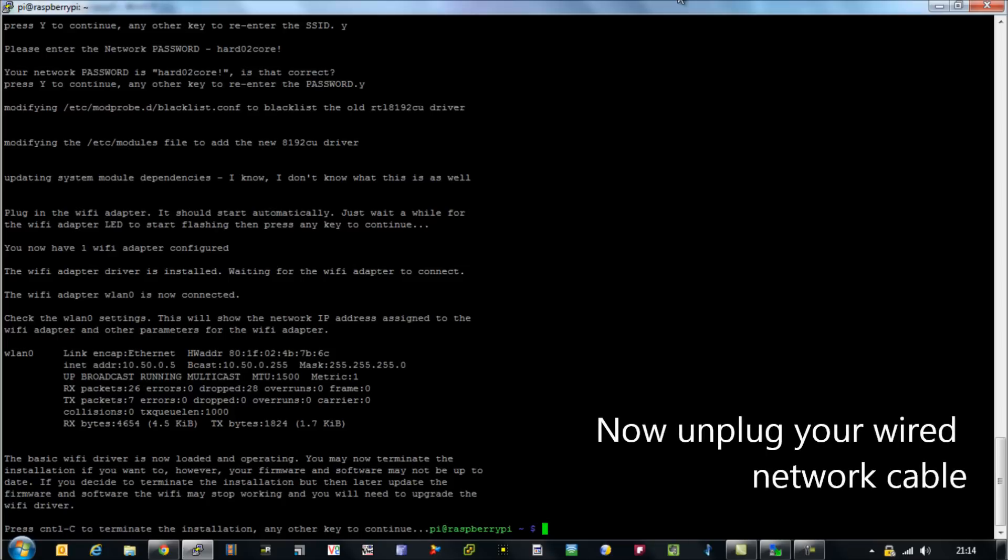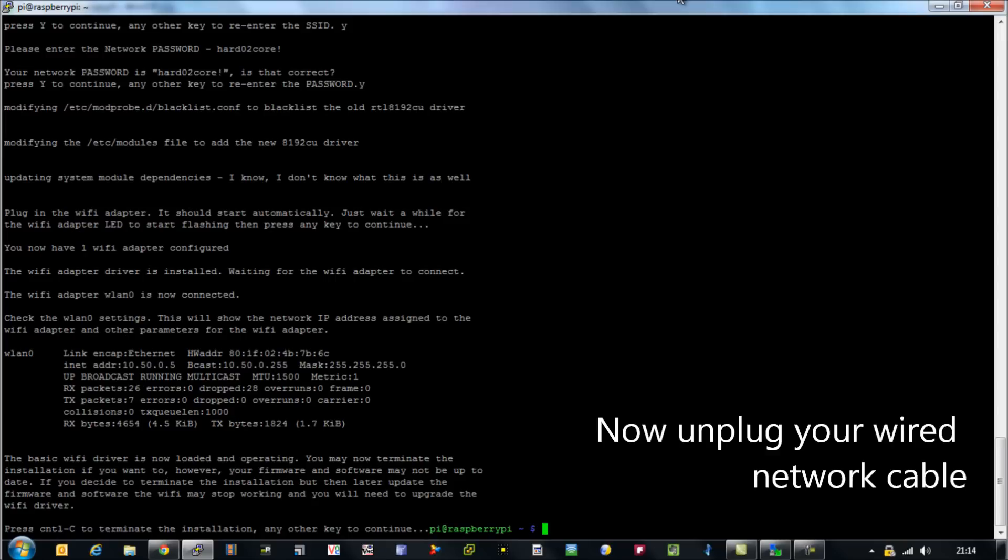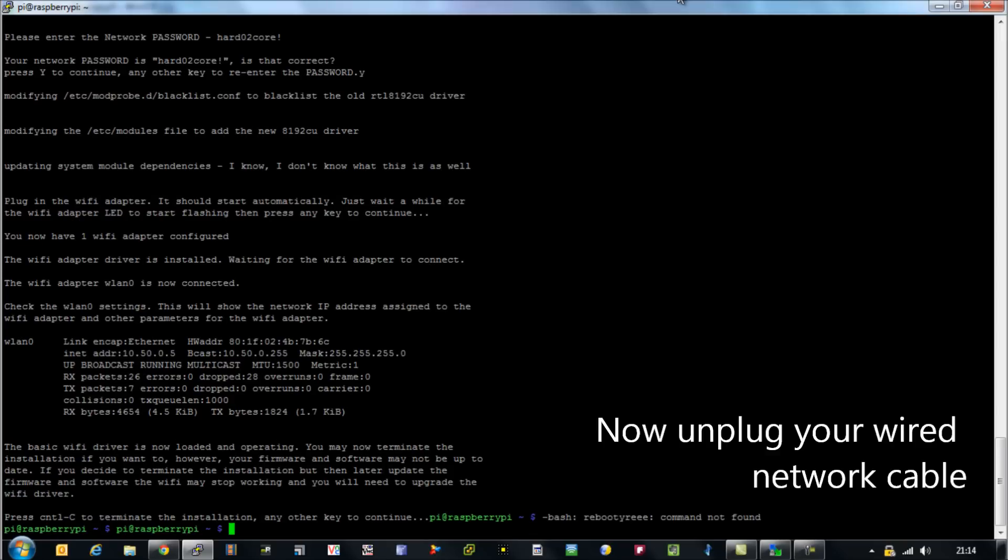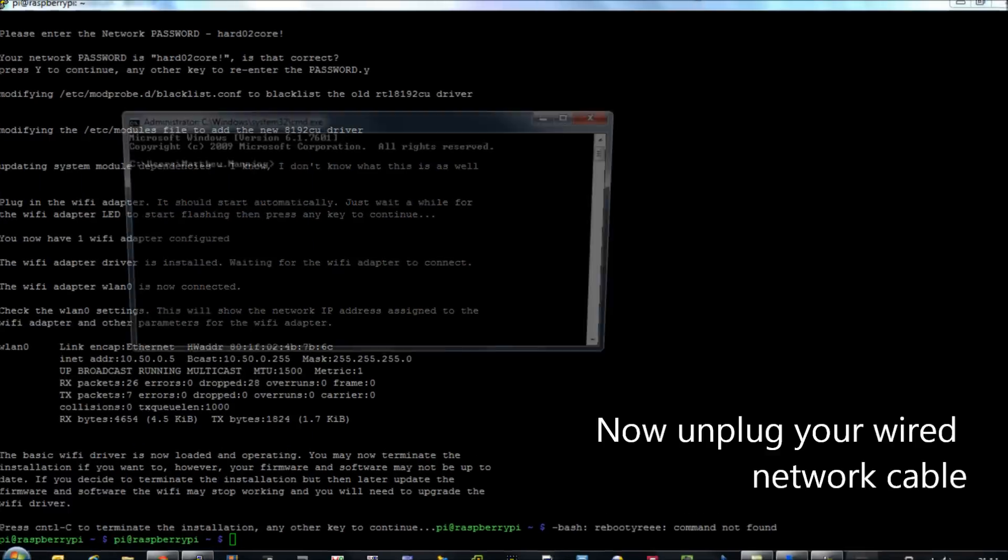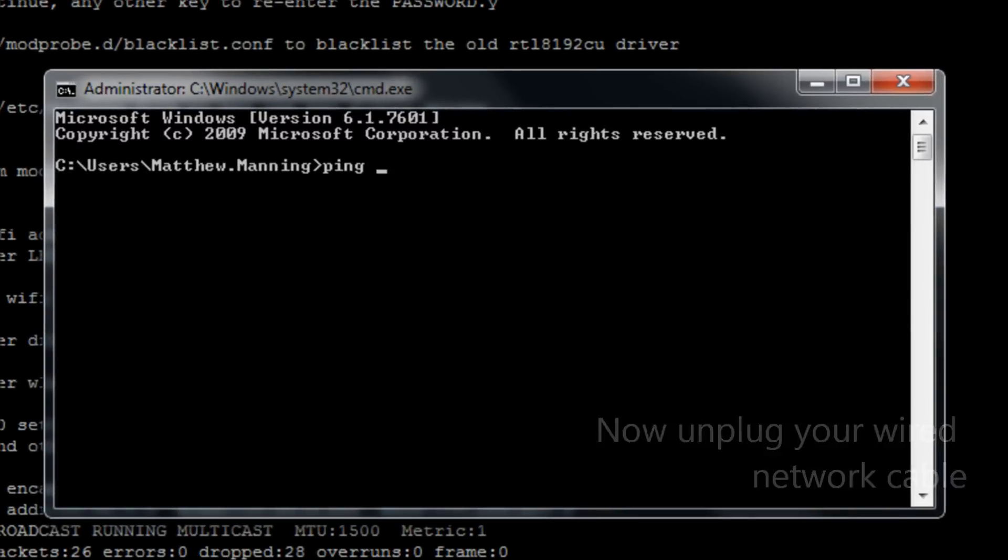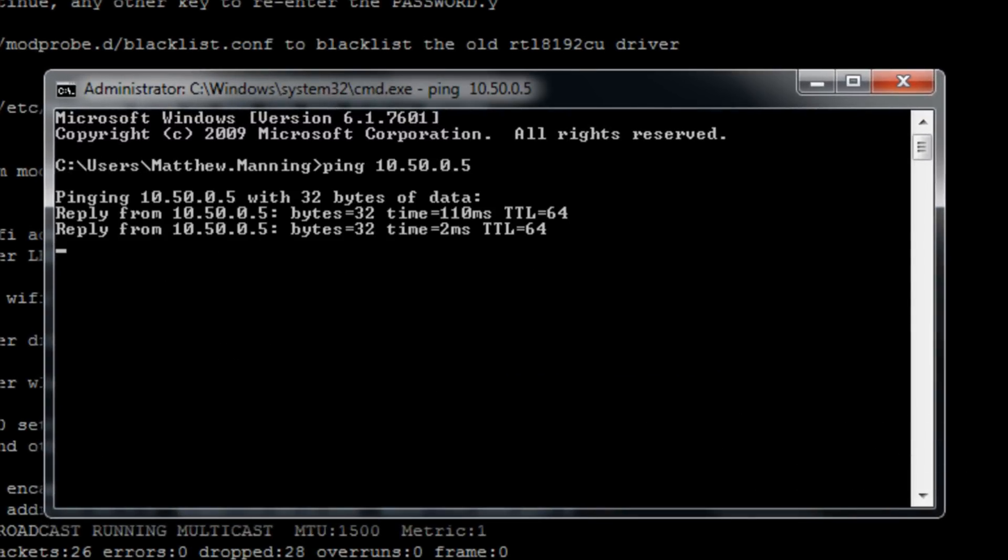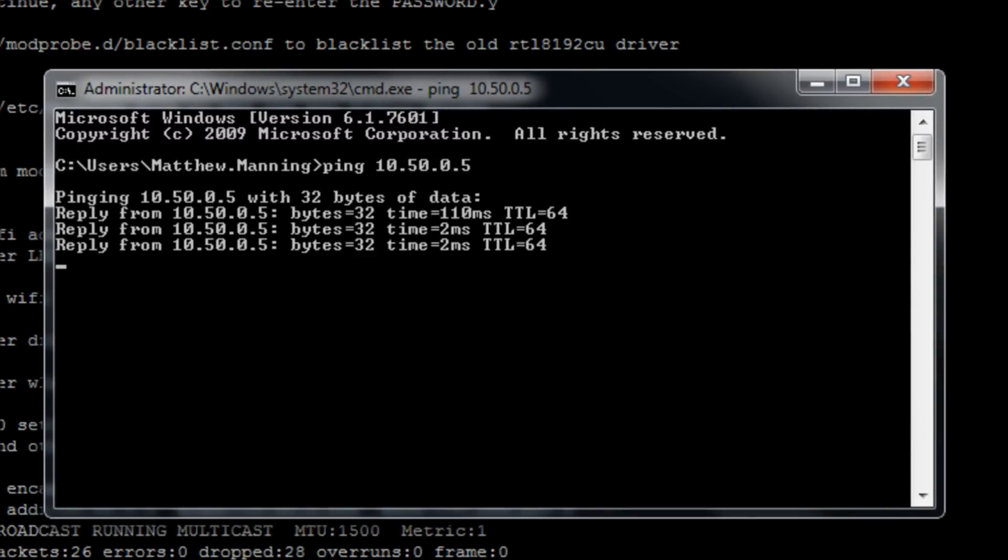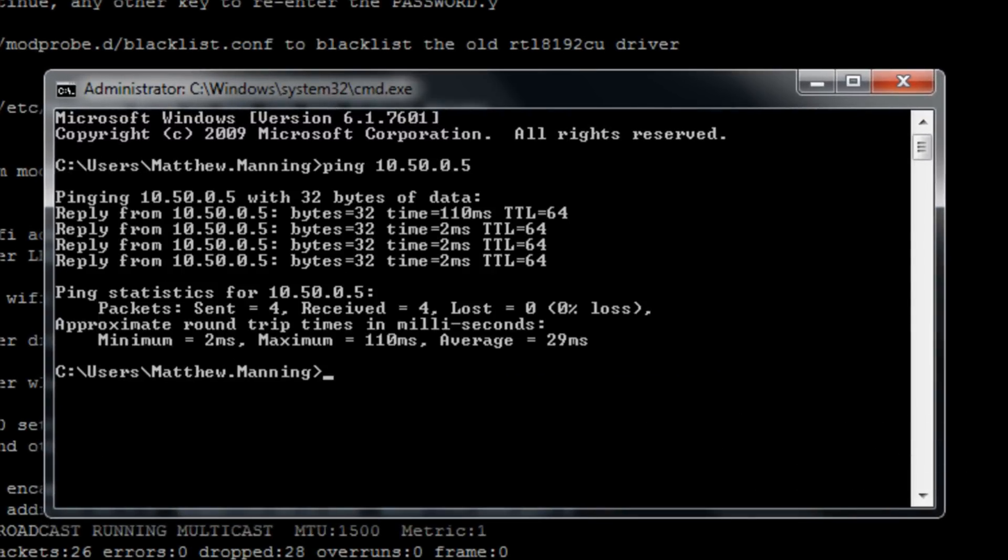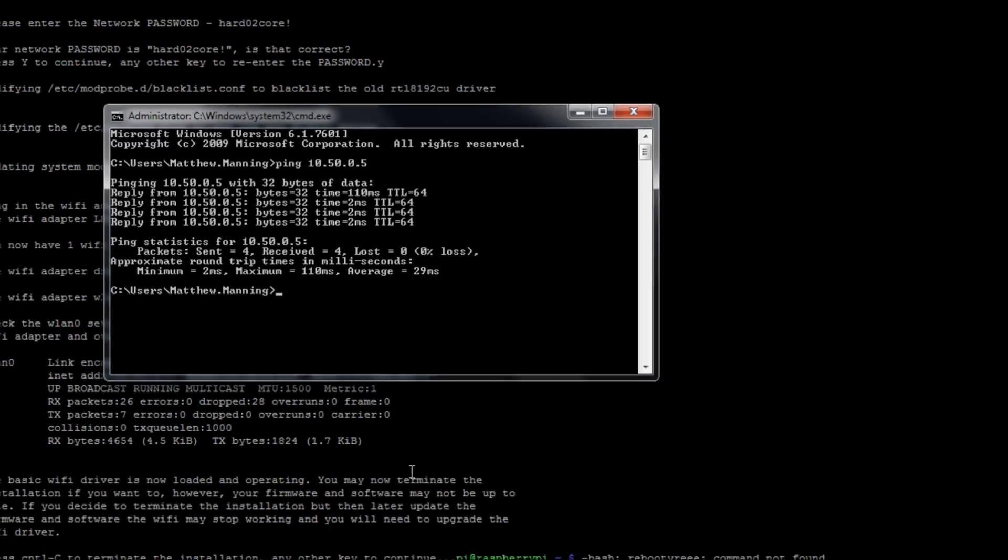First of all, let's see if we can ping the device. Open up a command prompt and ping 10.50.0.5. There we go. That's the IP address that we've been given. Great stuff, we know it's there.